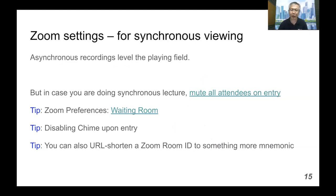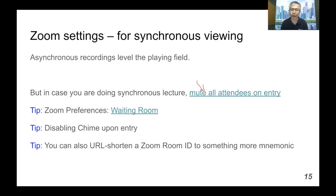I want to make a quick note about synchronous viewing for those using Zoom for multicasting and interacting with students. Having an asynchronous recording definitely helps level the playing field because of affordances like stop, rewinding, and speeding up or slowing down the lecture. But in case you're doing a synchronous lecture, you'll want to mute all attendees on entry so their microphones don't disturb your lecture. Similarly, you can create a Zoom waiting room and disable the chime upon entry so that users can go in and out of the lecture as they wish.